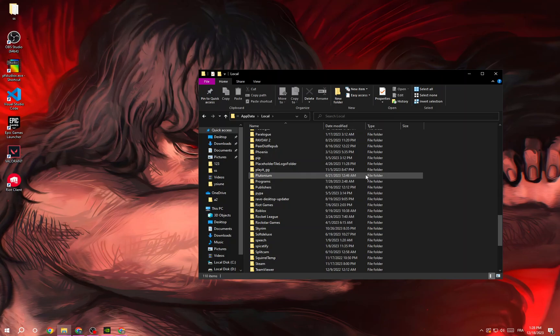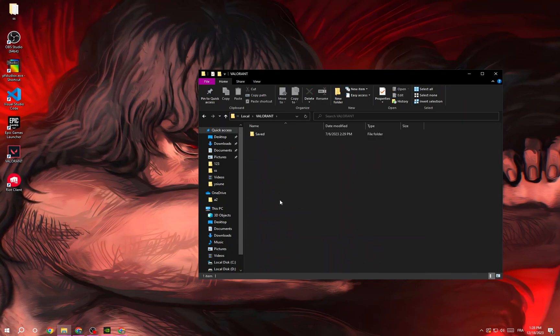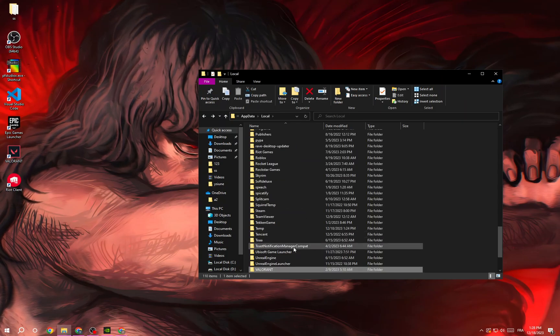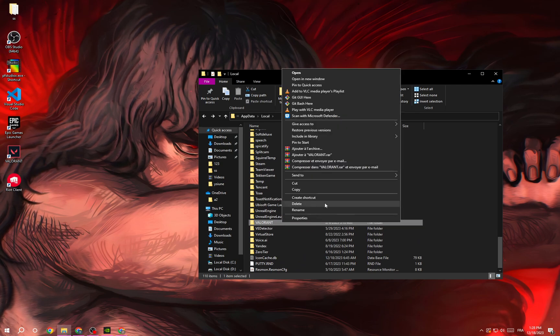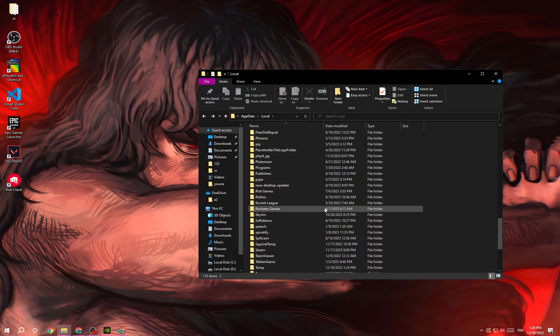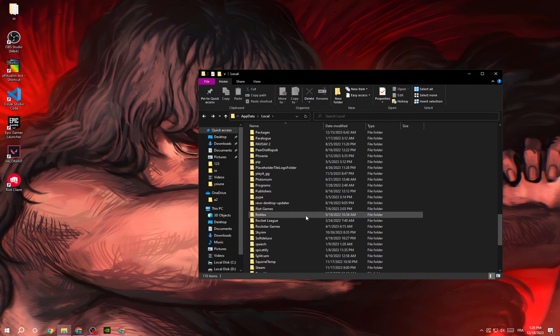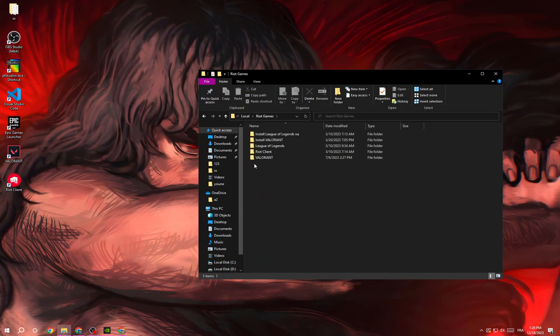Find Valorant here, right click and delete it. Then go to Riot Games.